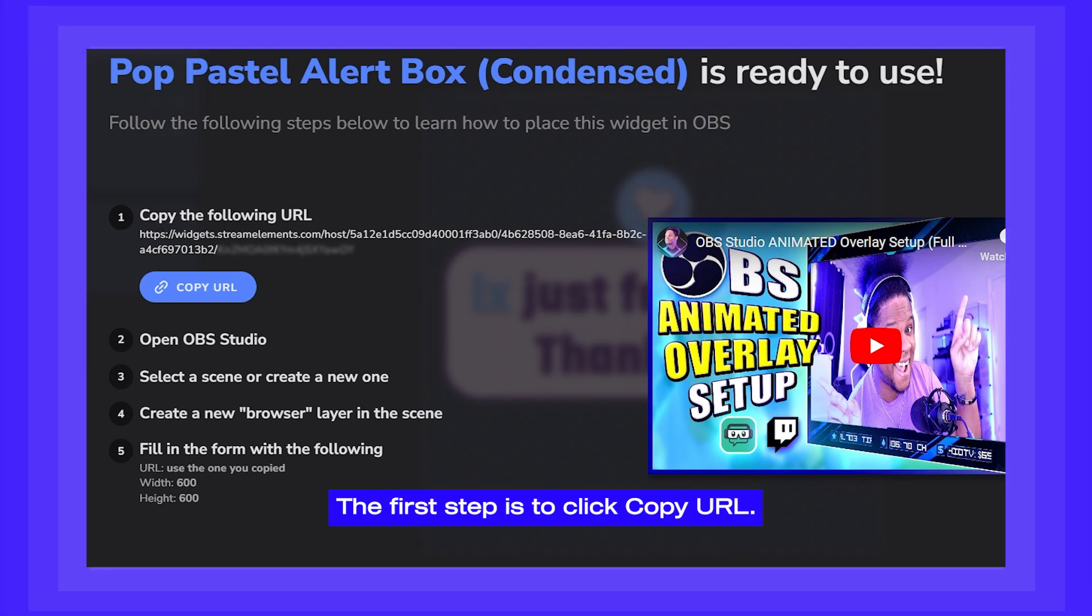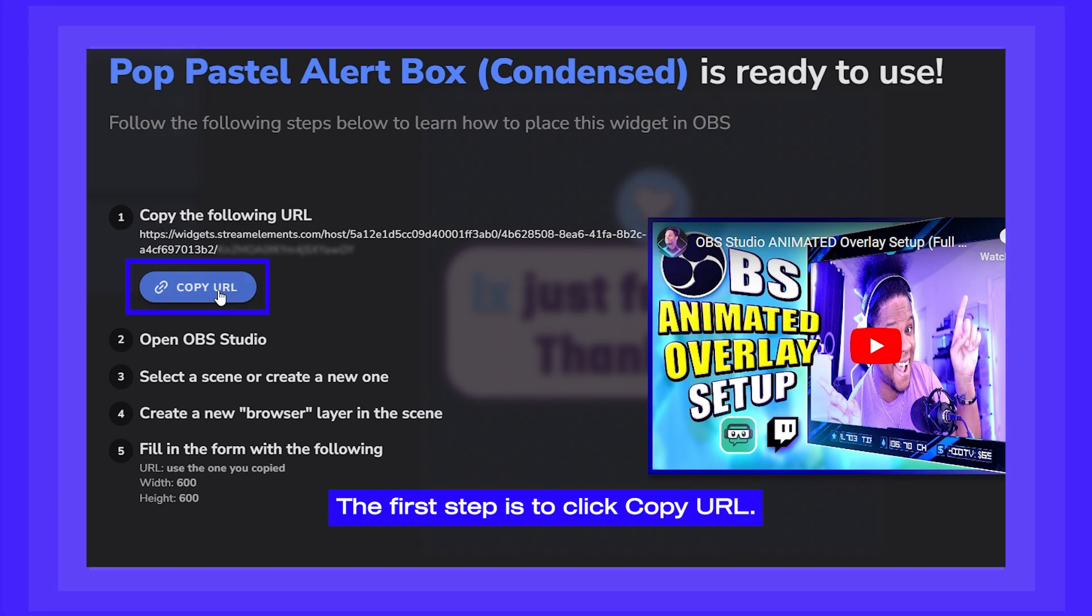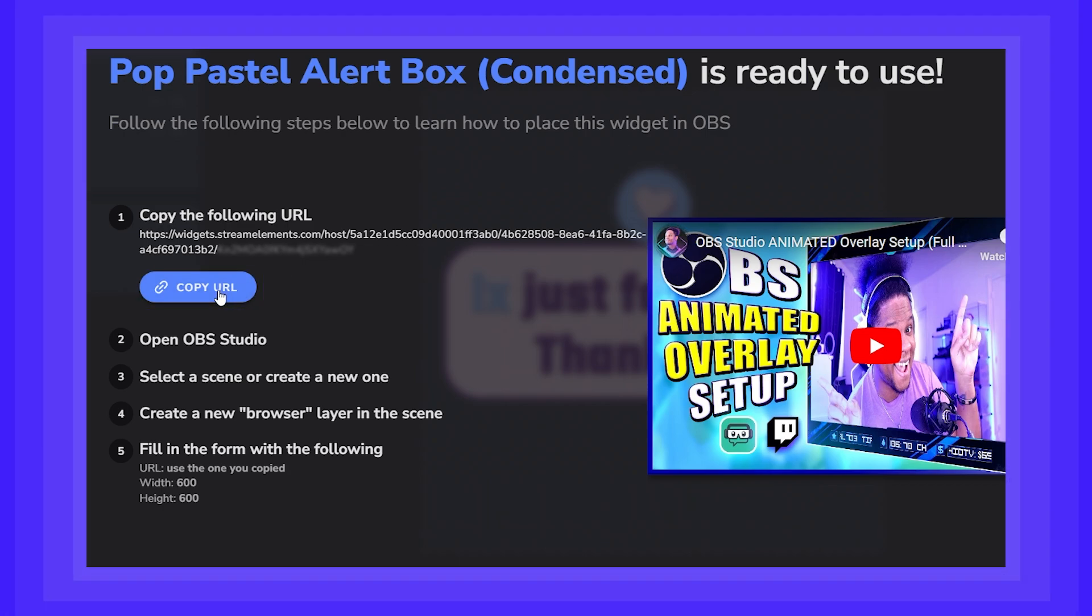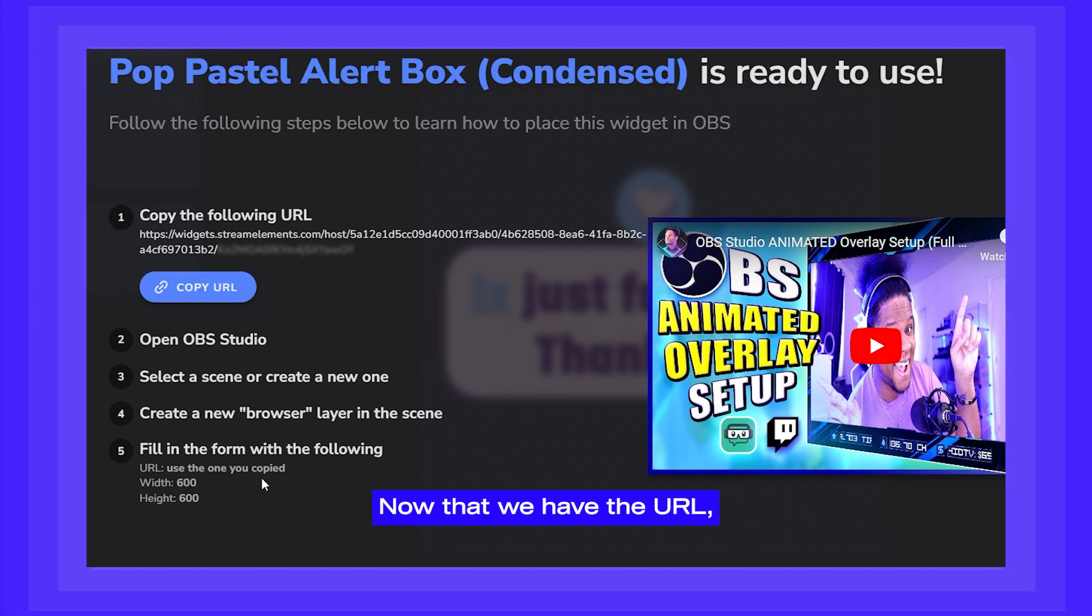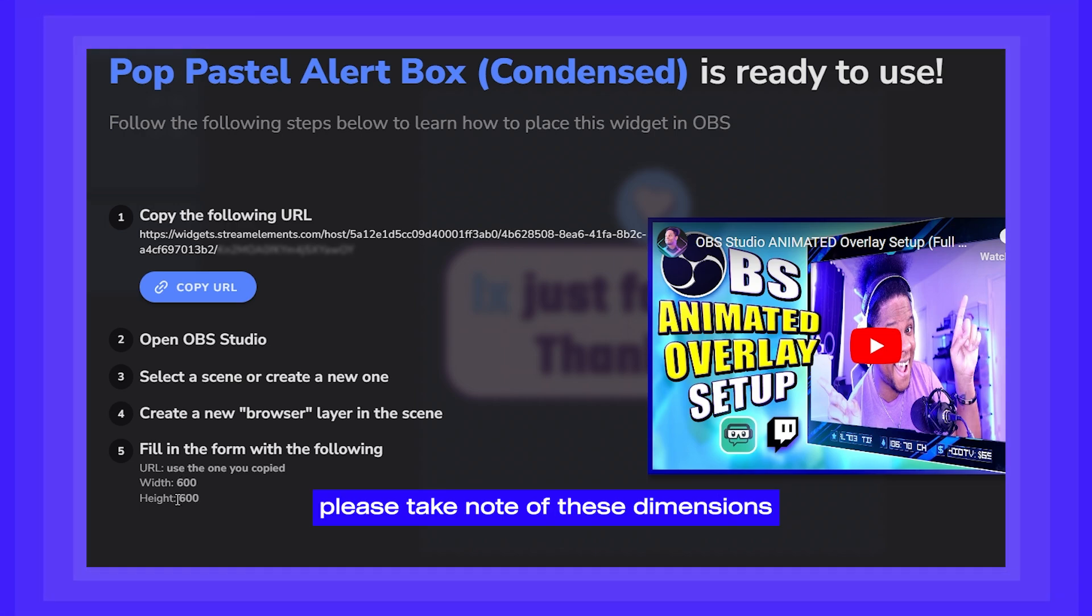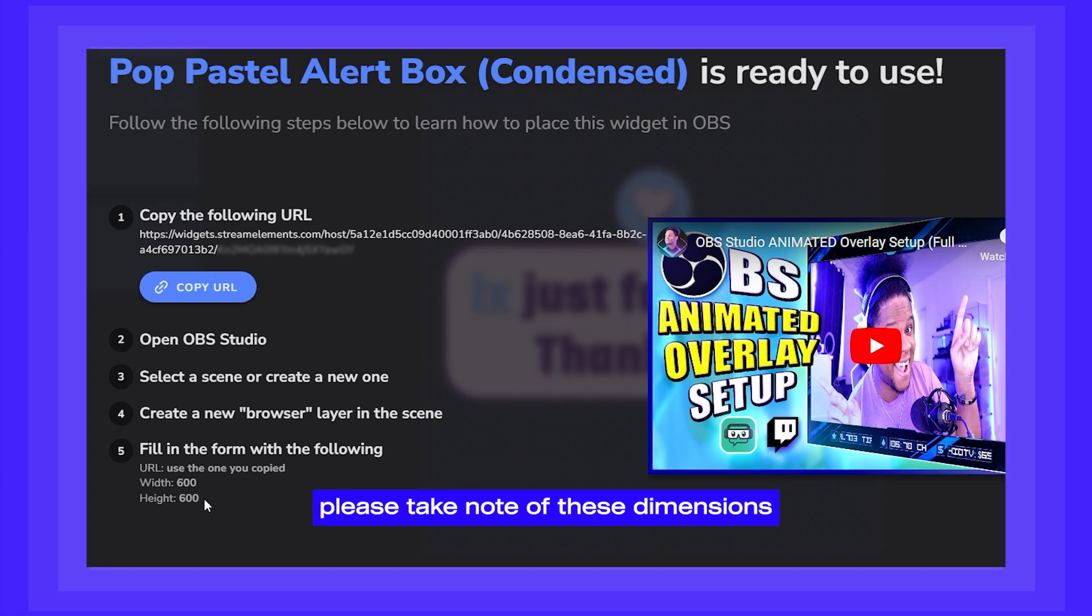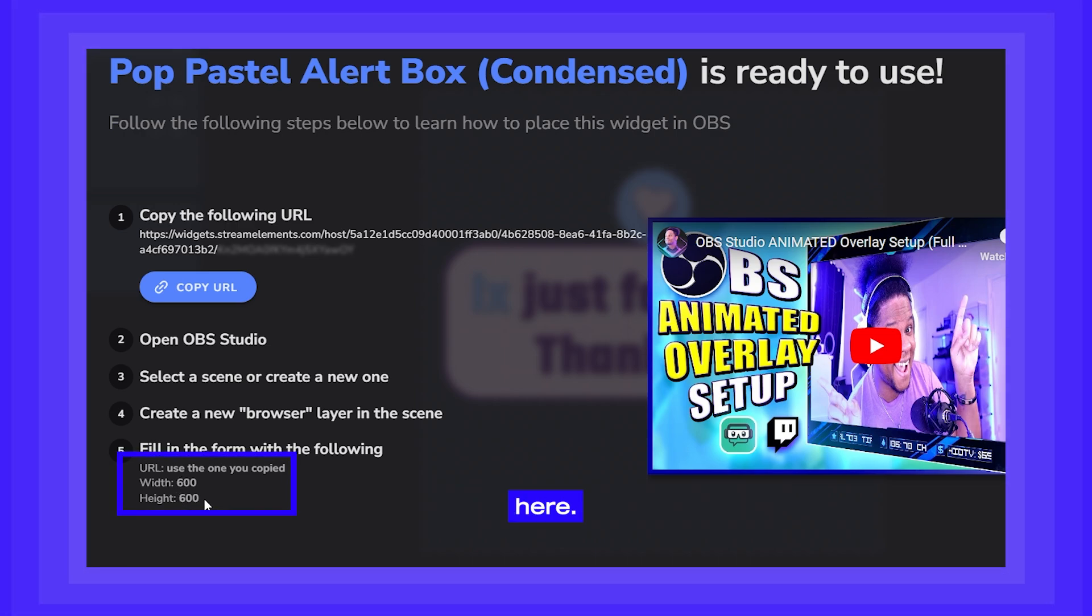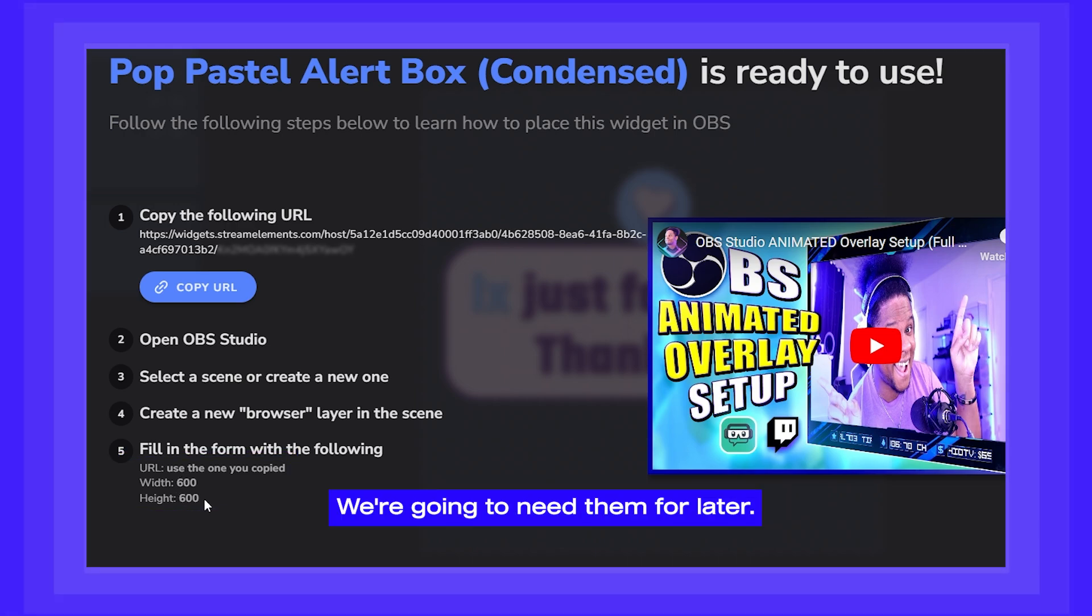The first step is to click Copy URL. Now that we have the URL, please take note of these dimensions here. We're going to need them for later.